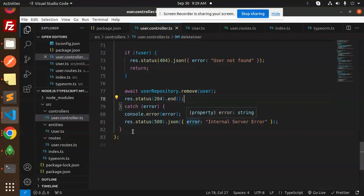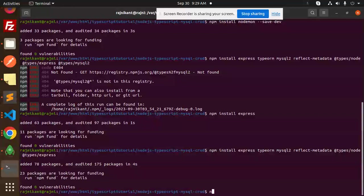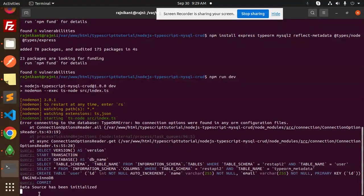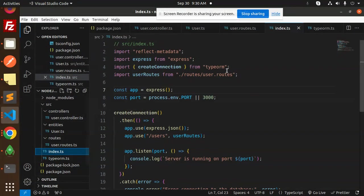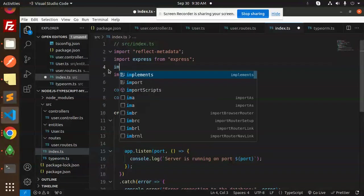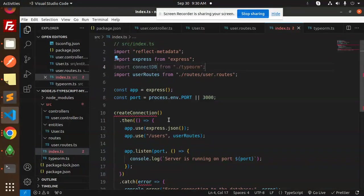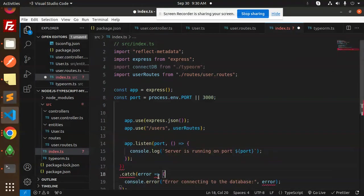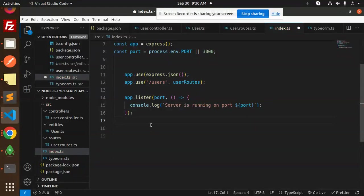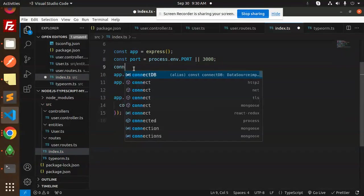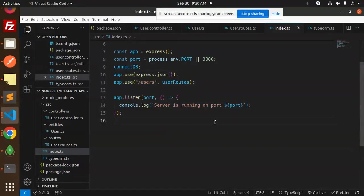Running with npm run dev — the data source has been initialized, but we see 'no connection options found in ormconfig.' In index.ts, we need to import and initialize connectDB properly, removing unnecessary imports. After the fix, the database connection is successful.